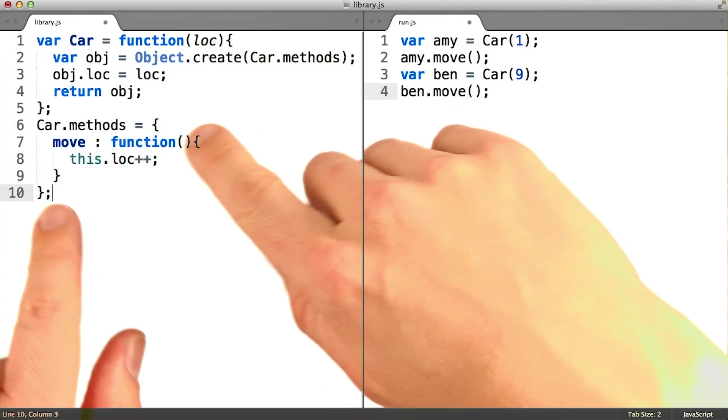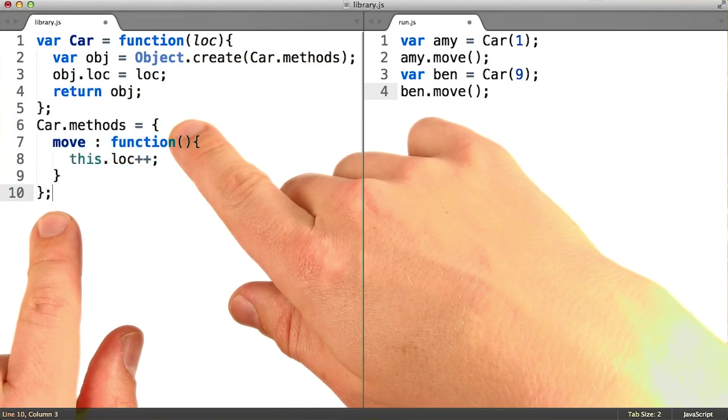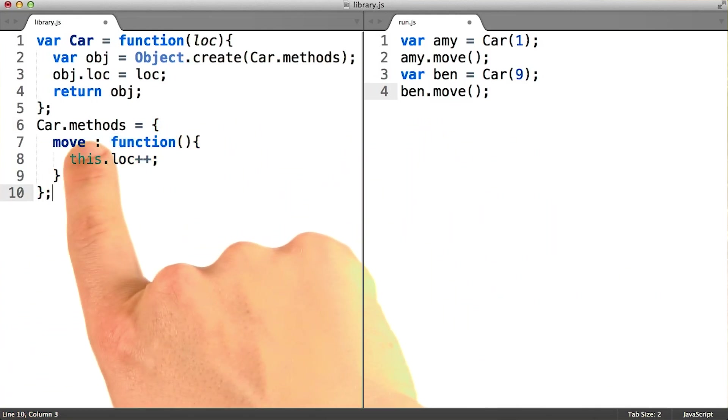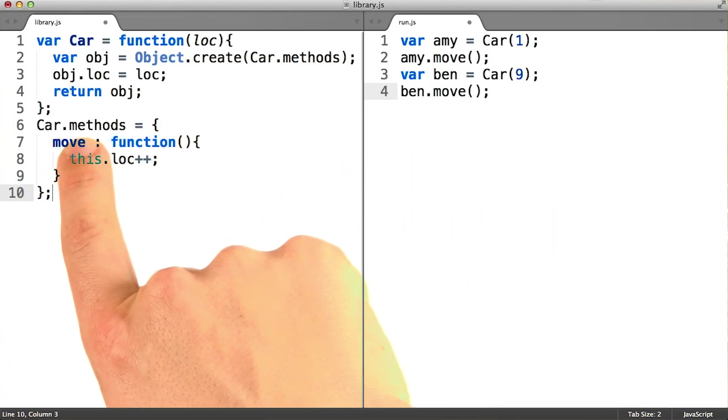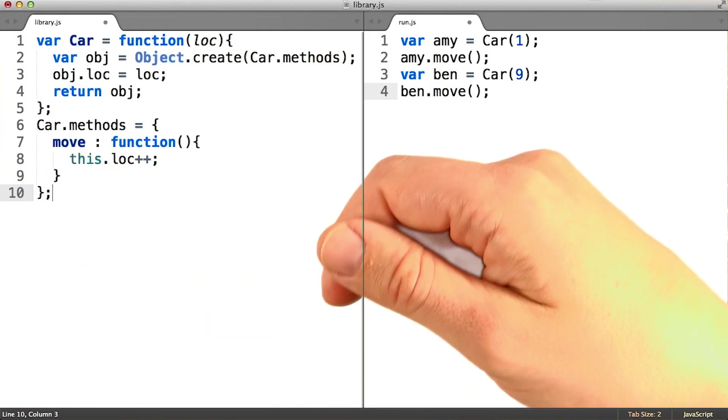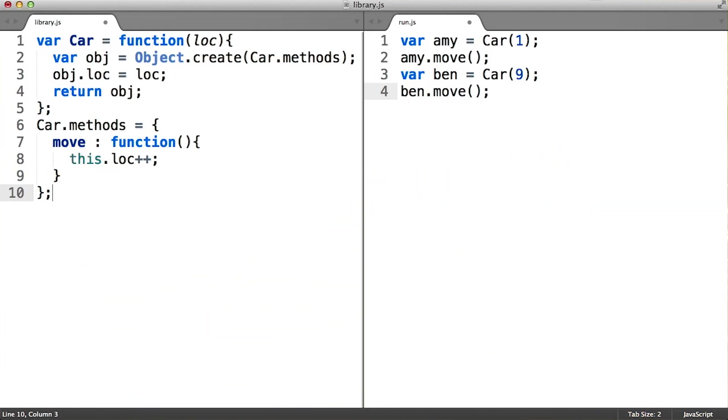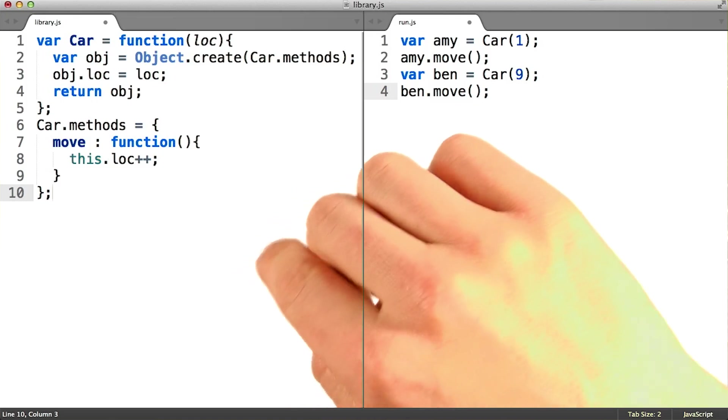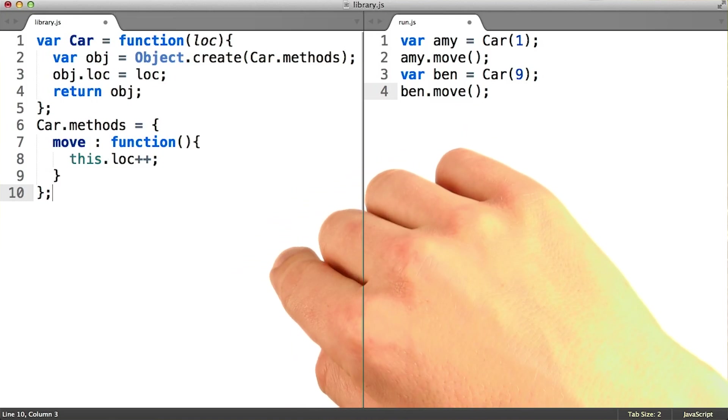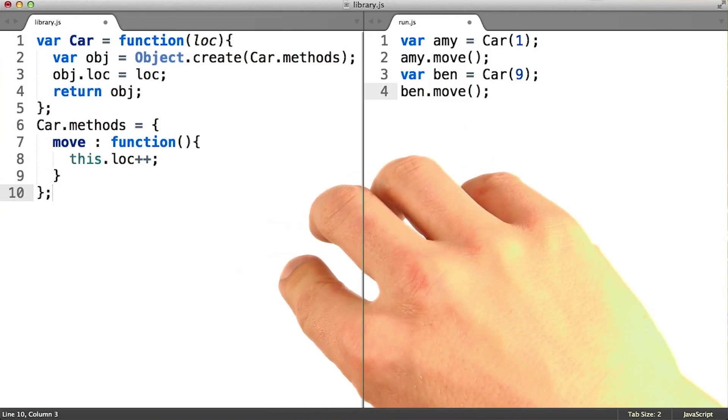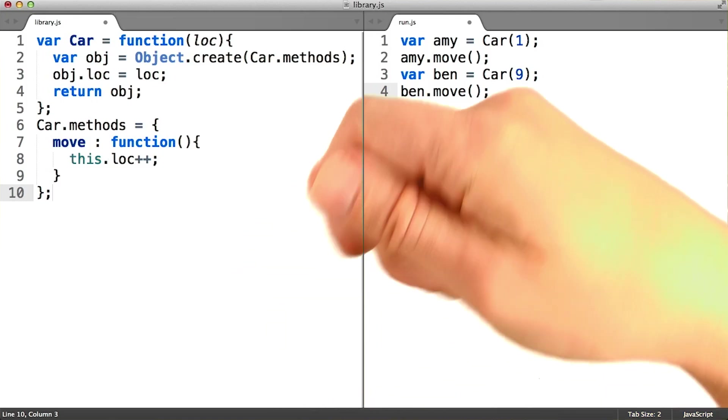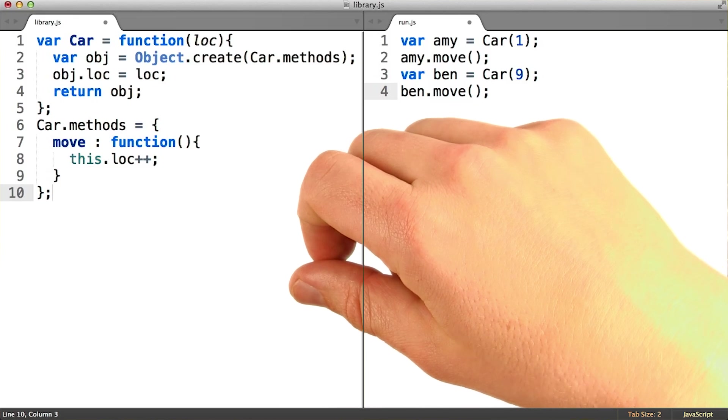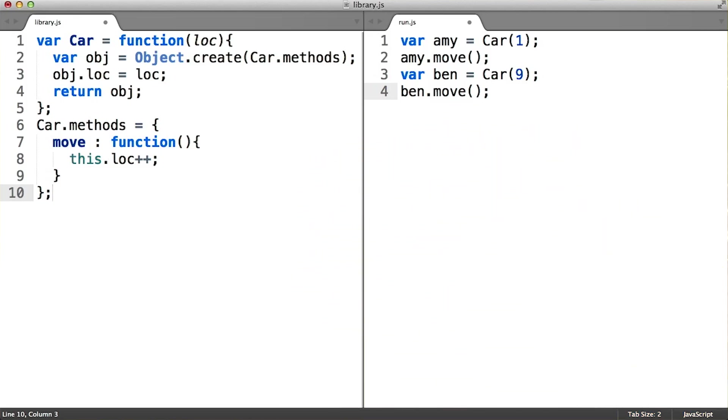Since building a holder object for methods and attaching it as a property to the constructor function is so common, the language does this for you automatically. Whenever a function is created, it'll have an object attached to it that you can use as a container for methods, just in case you plan on using that function to build instances of a class.